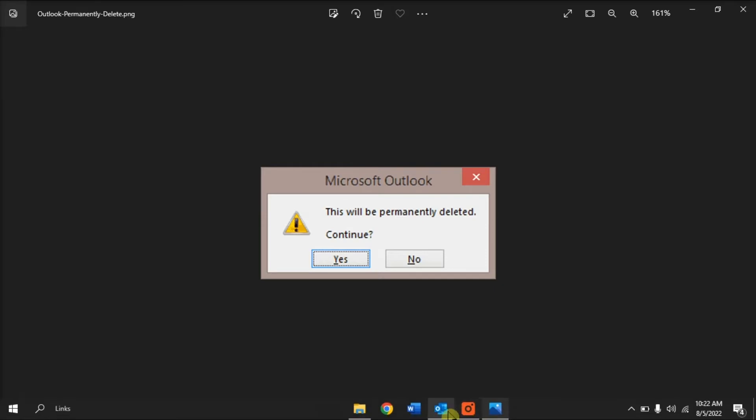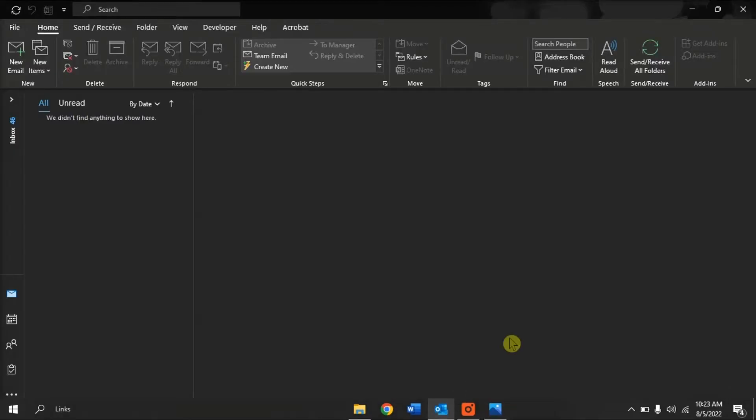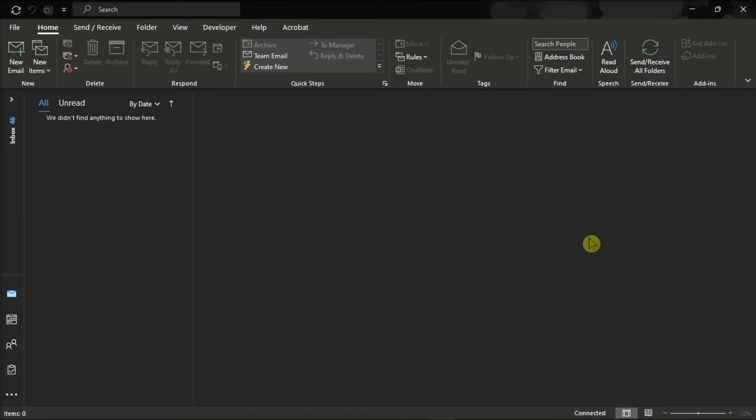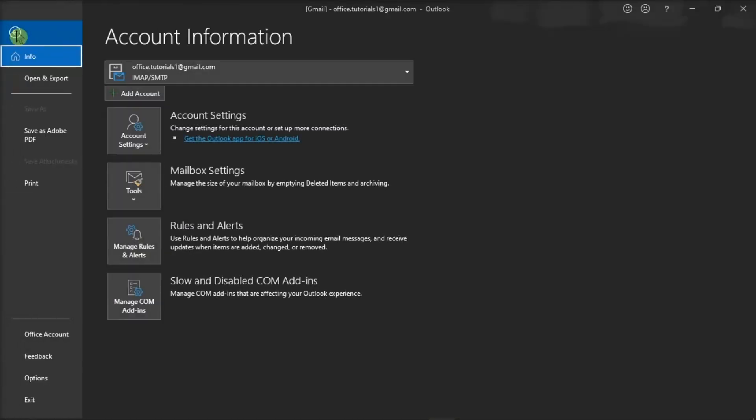First, launch Microsoft Outlook on your device and sign in with your account. Then go to the File tab and choose Options from the left categories.